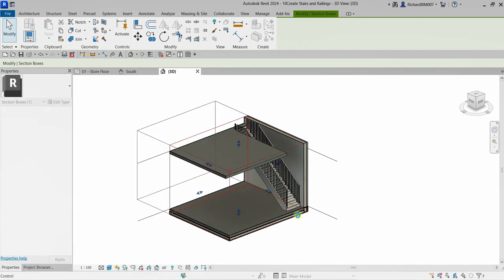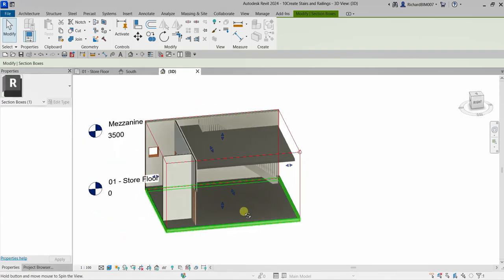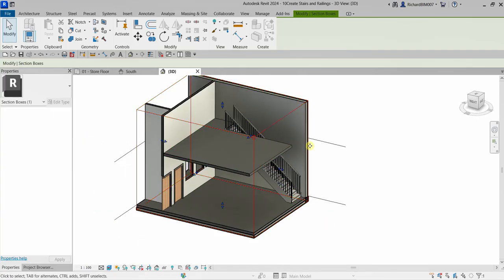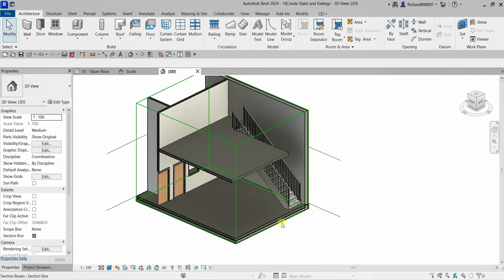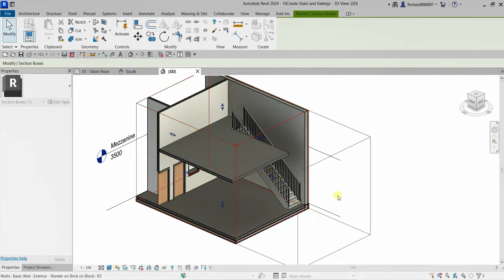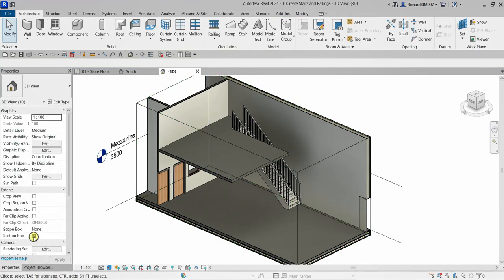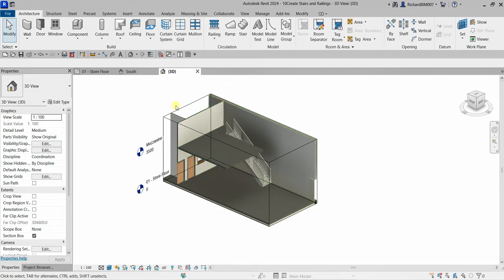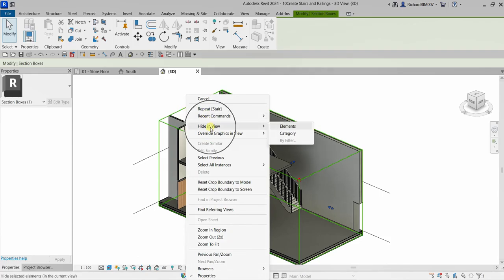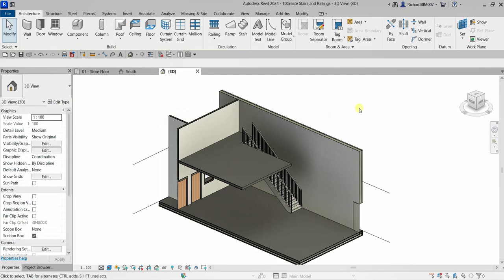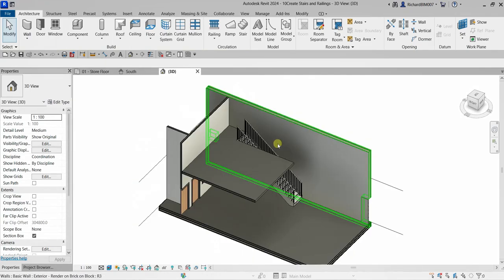You can now click the section box and adjust it as needed, or move it to frame the stair. To hide the section box again, do not uncheck it in the properties — that would show the whole building. Instead, select the section box, right-click, and choose Hide in View > Elements.